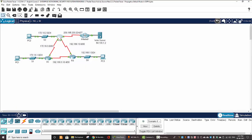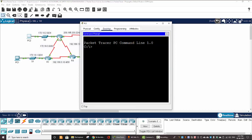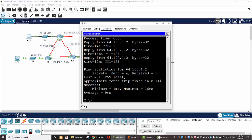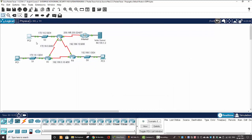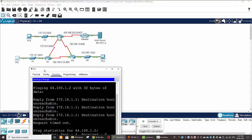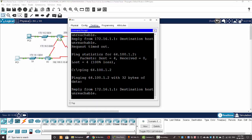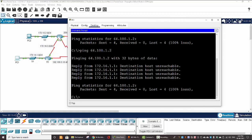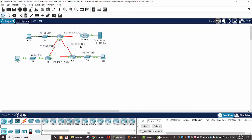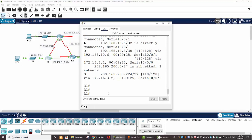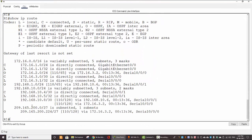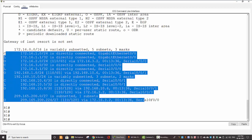PC2 can now ping to the web server, and we get a reply from the web server. We turn back to PC1 and ping to the web server again — we still get destination host unreachable. So let's examine the Router 1 routing table again, and we can see there is still no default route.